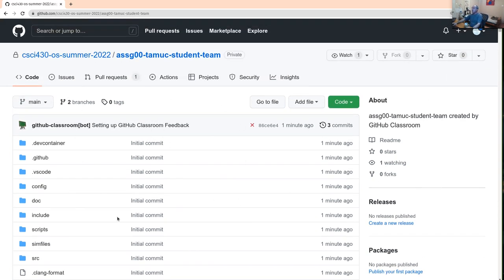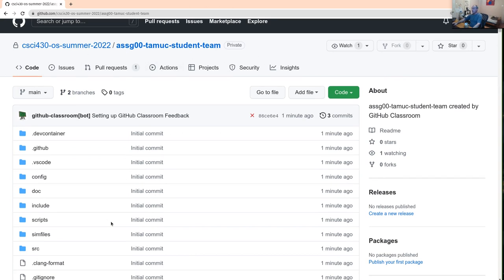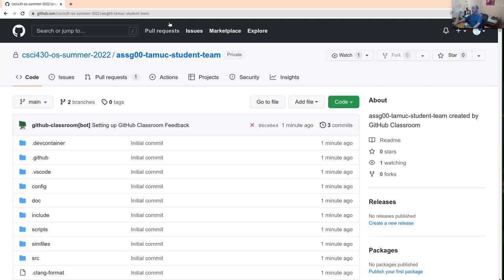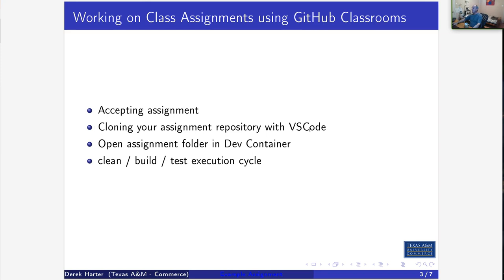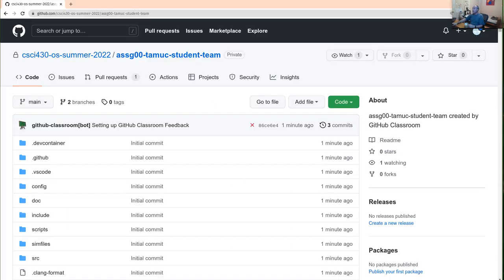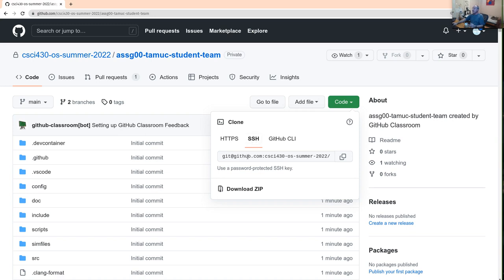So that's the first step: accept the assignment and have your repository created for you on GitHub. Then what we want to do is clone the assignment with VS Code — a normal clone. Cloning in Git is basically making a copy of all the contents of the repository from GitHub to your local machine. You need to clone using the SSH URL.